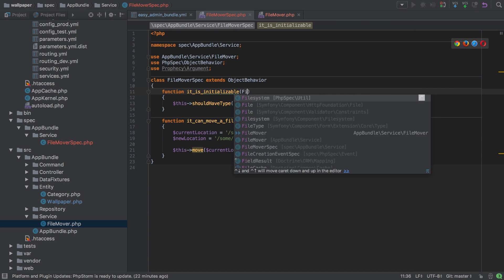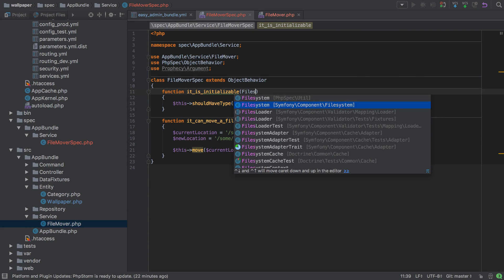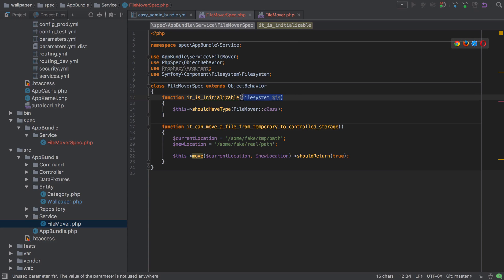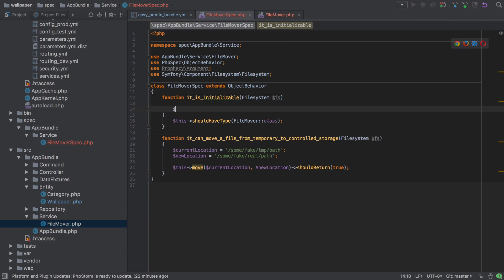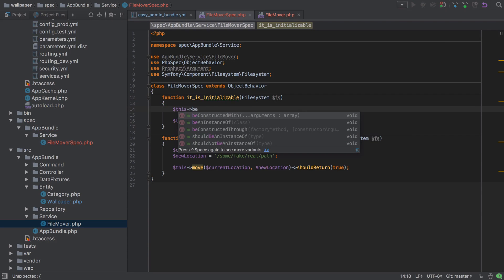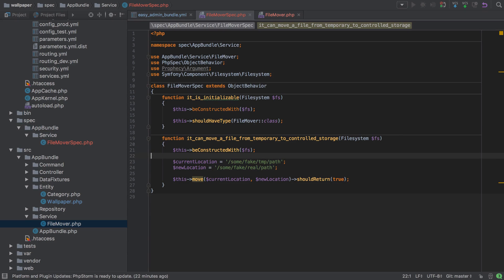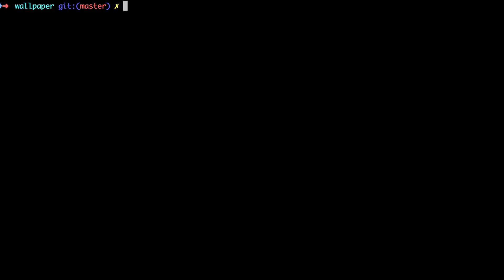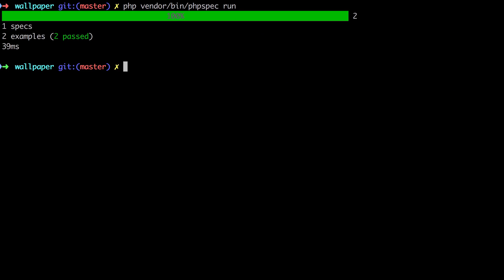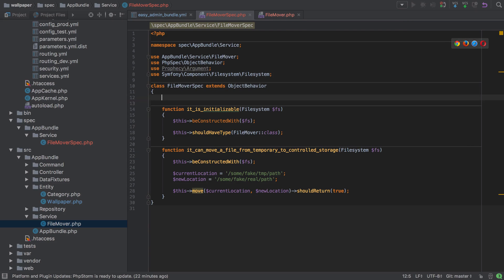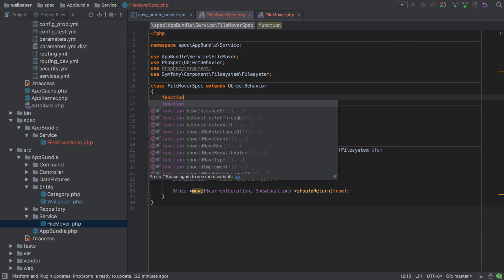We can start fixing this by injecting a filesystem into each test, making sure we've got the right use statement — I'll call it `$fs` as shorthand. We can then use `beConstructedWith($fs)` to make sure that whenever we instantiate our file mover it gets constructed with an instance of the filesystem. Running our tests now, we're back to passing. But you don't want to keep doing this for every single test, so PHPSpec has a better solution: the `let` function.